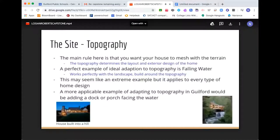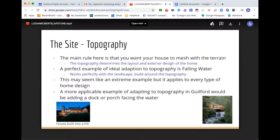Topography is your land. The main rule is that you want your house to mesh well with the terrain — topography determines the layout and exterior design of the home. A perfect example of ideal adaptation to topography is Frank Lloyd Wright's Fallingwater, whose design works perfectly with the landscape and is built around the waterfall and environment. The design elements he uses and how they work with the topography are applicable to any type of home design, even in Guilford. A more applicable example here would be adding a dock or porch facing the water, or a house built into a hill.